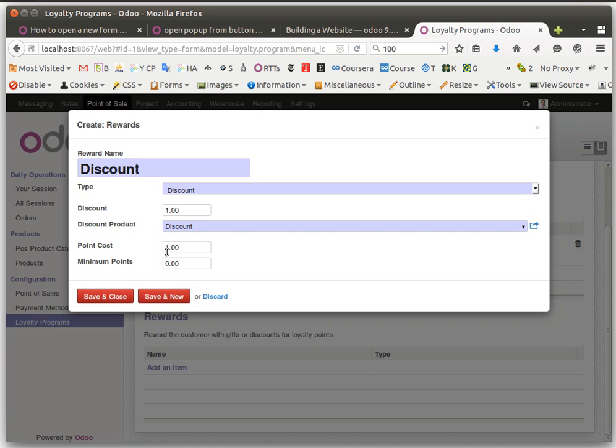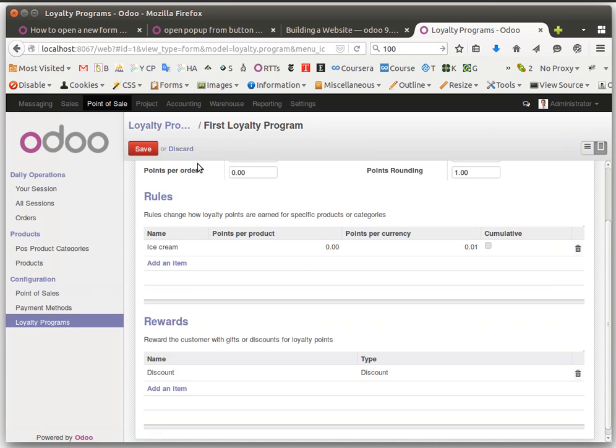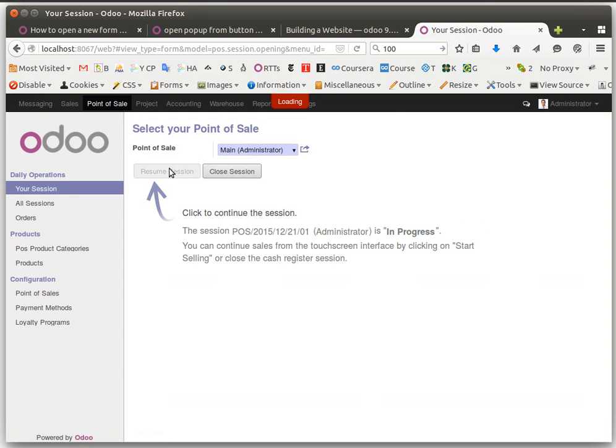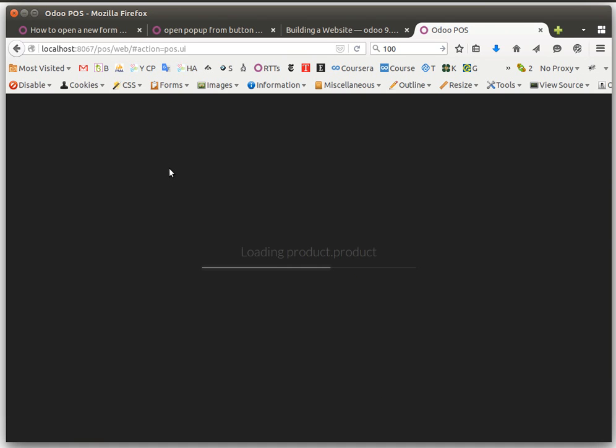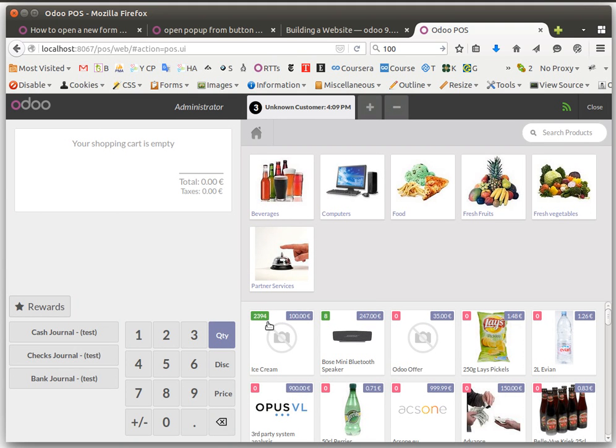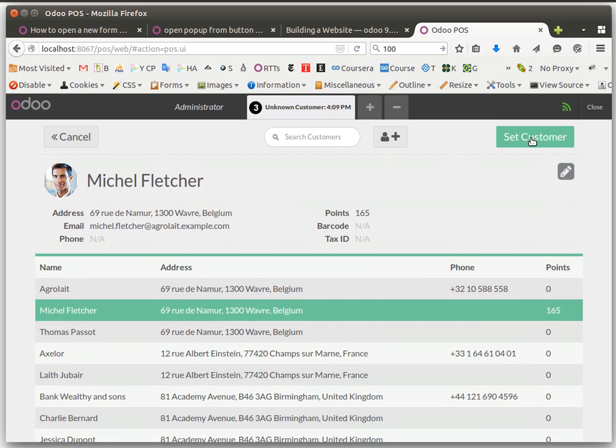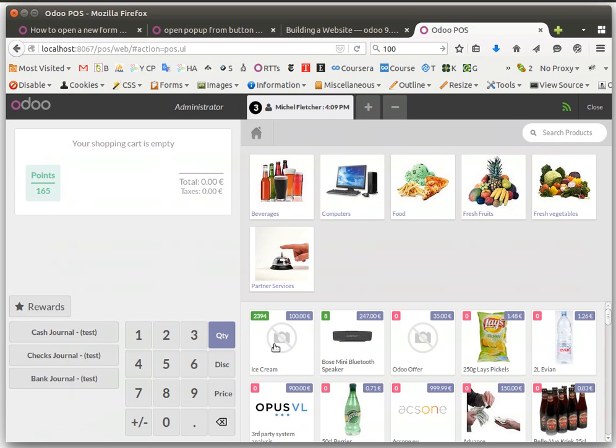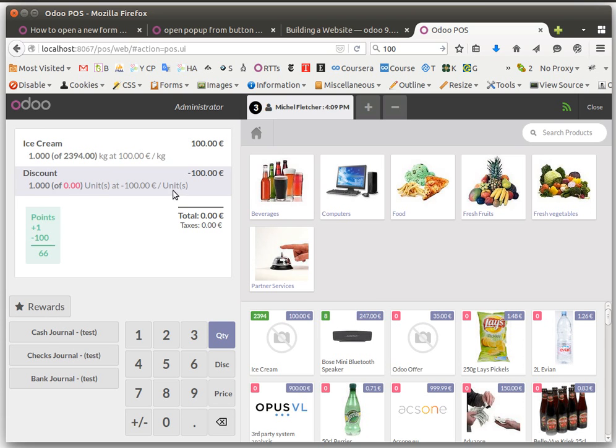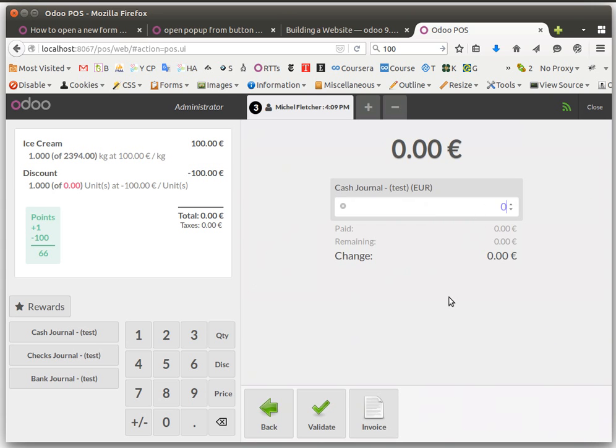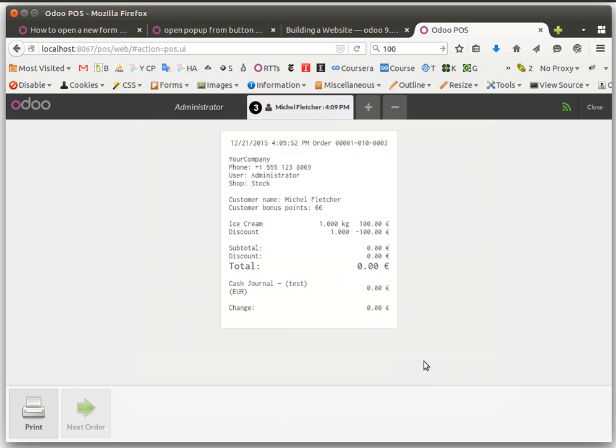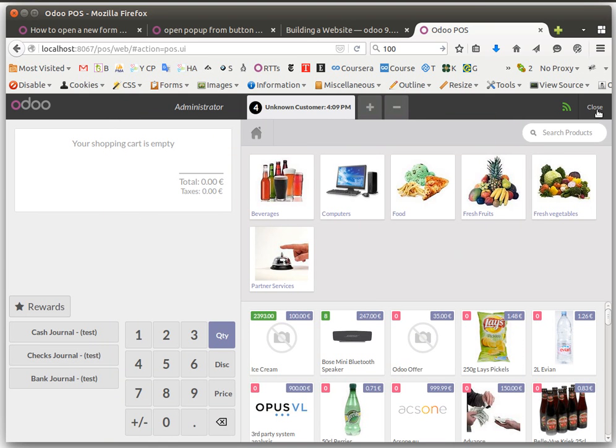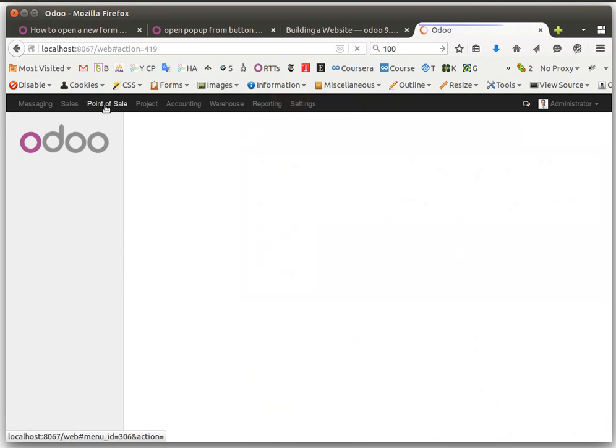Point cost, minimum points, and discount amount. Let's try this. He can buy a product with his points. 100 euros and he has 166 points, then he rewards 100 euros plus one point and he has 66 points remaining.